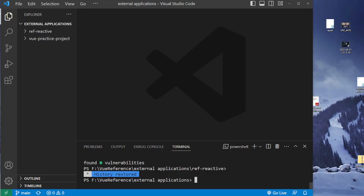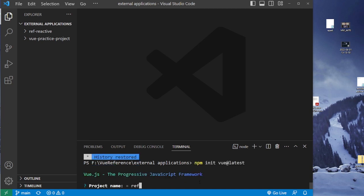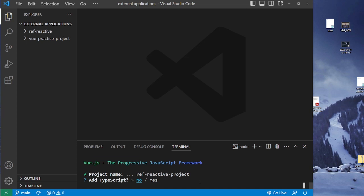To get started, open up the folder you want to put your project in, and then type this into your terminal: npm init vue at latest. Then hit enter. We're going to call this ref-reactive-project, and we're going to say no to everything.